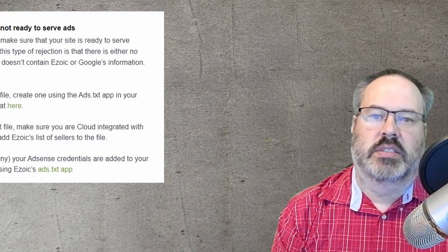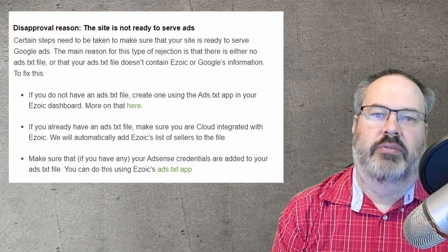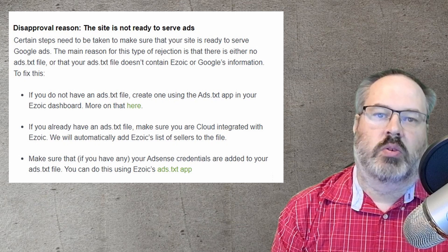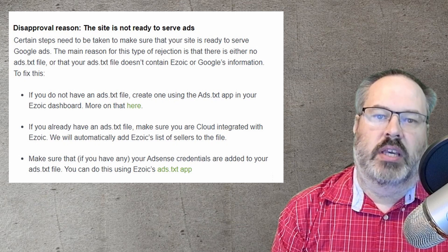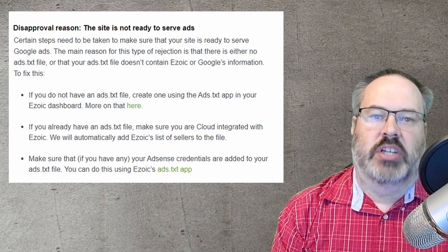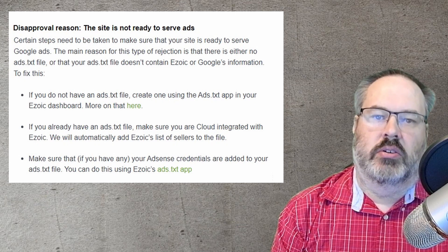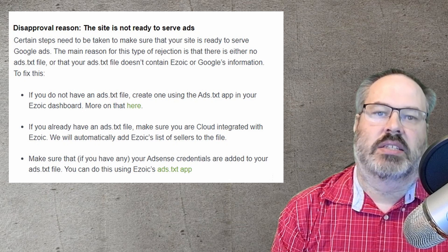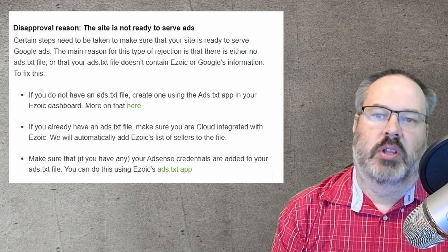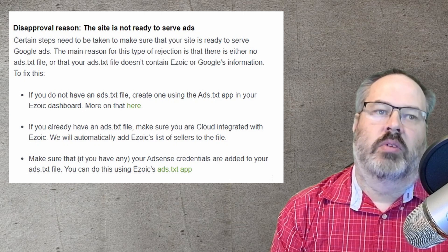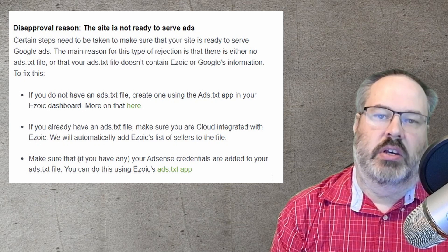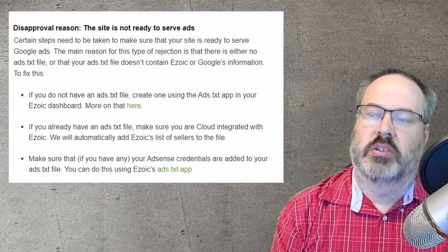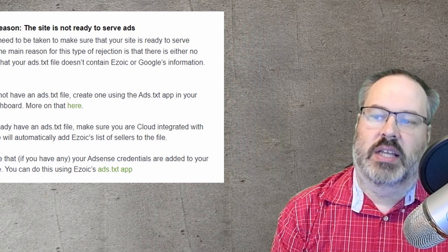The second reason you may be rejected is that you simply don't have your ads.txt set up. This is required to be part of the MCM program. The easy way to check is to go to yourdomain.com/ads.txt. If you pull up a file with a lot of text strings, you know you're good. If it's just a blank file or a 404 page, you'll know you need to make sure that's set up.